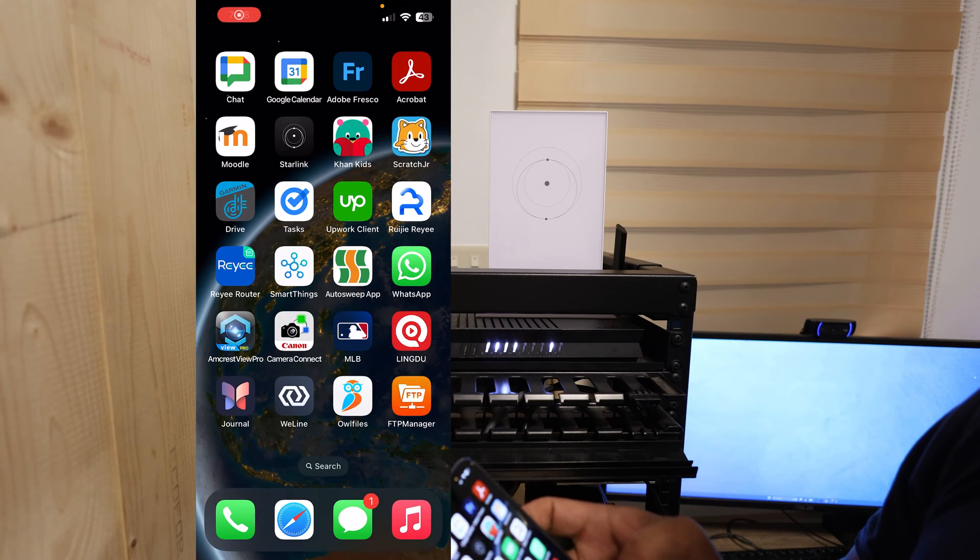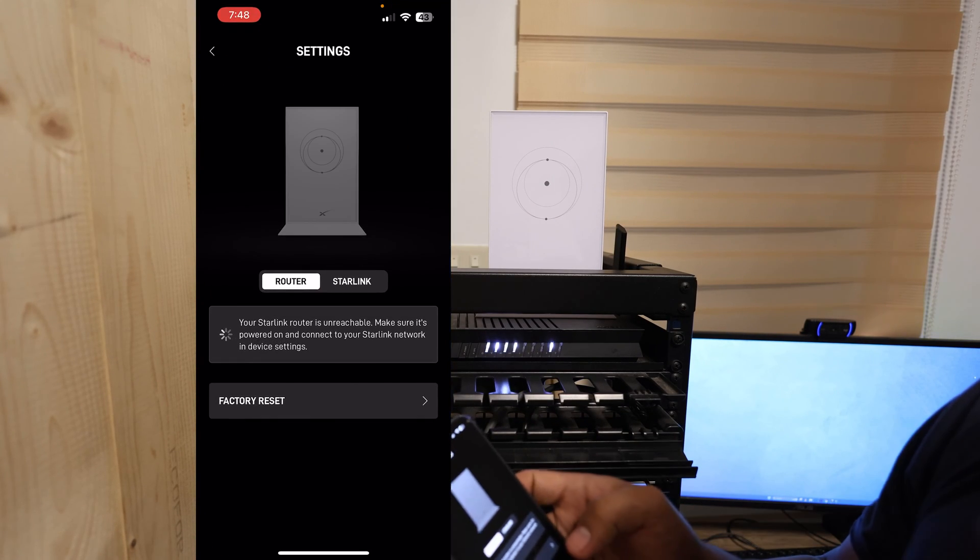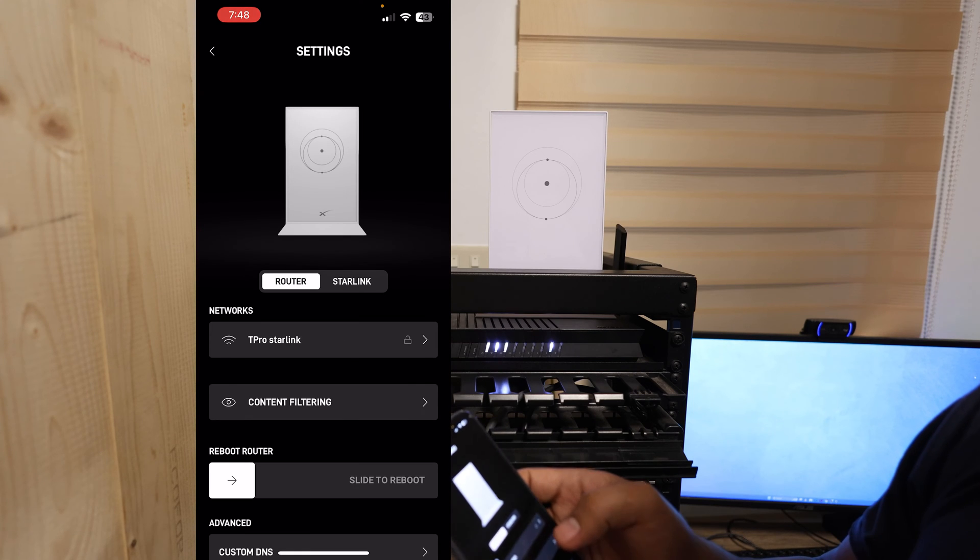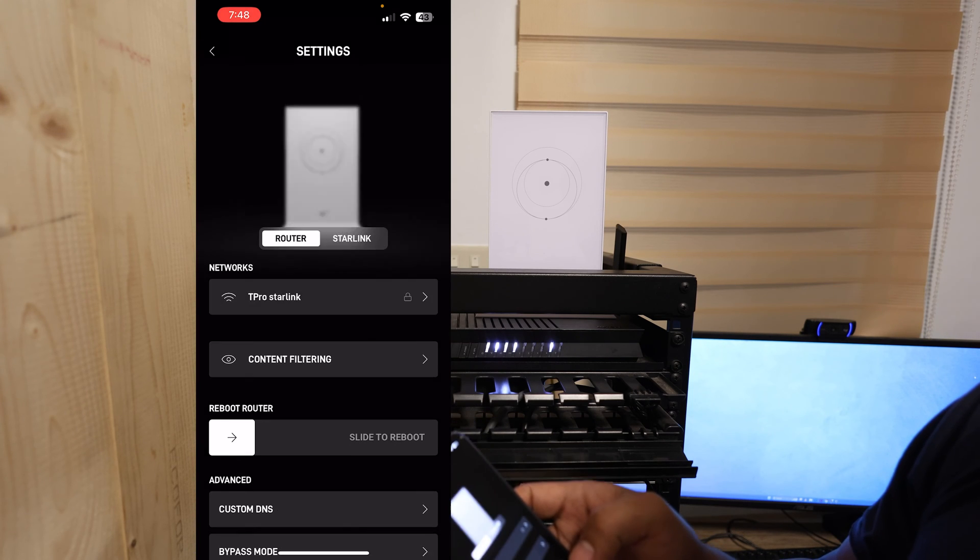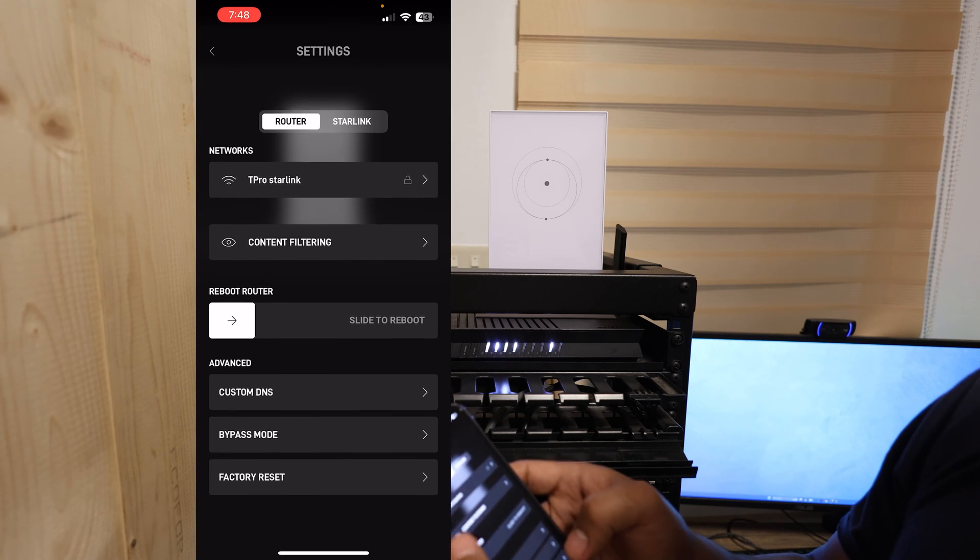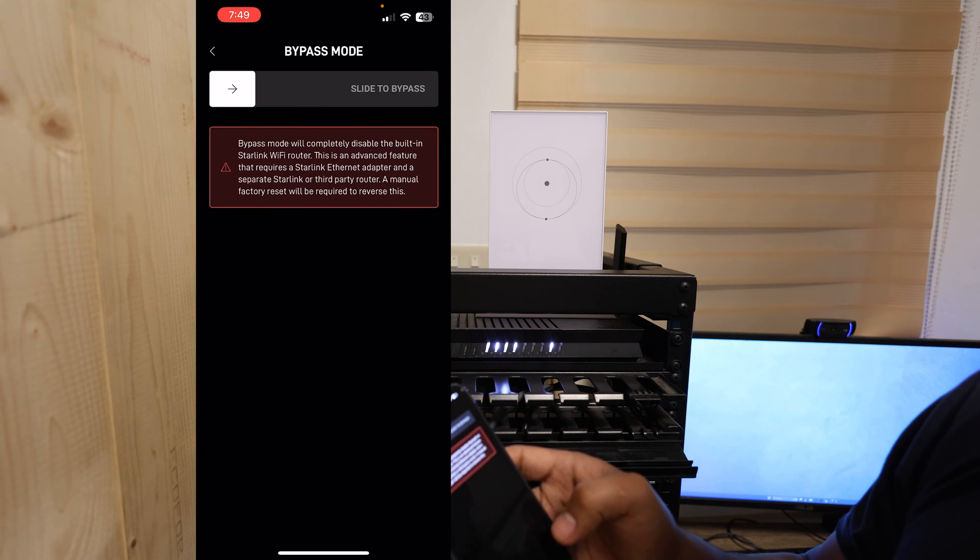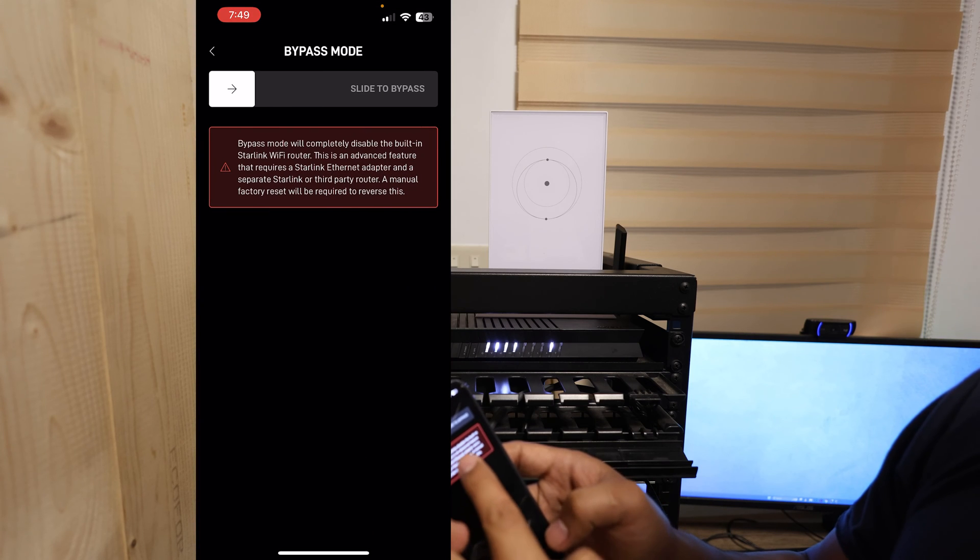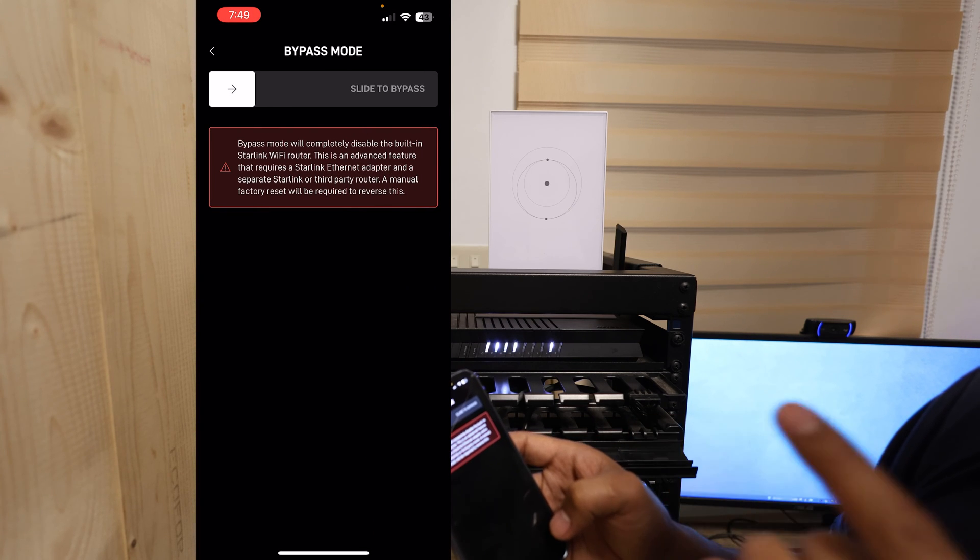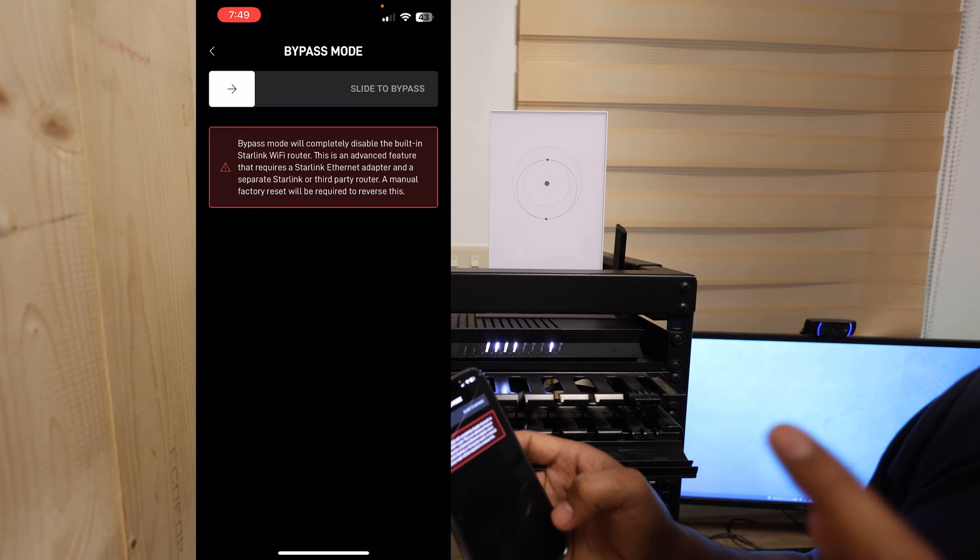What I want to do is go to Starlink. Then what I'm going to do here is, in the router, I'm going to go to bypass mode. Bypass mode will completely disable the built-in Starlink Wi-Fi router. Take note of this.